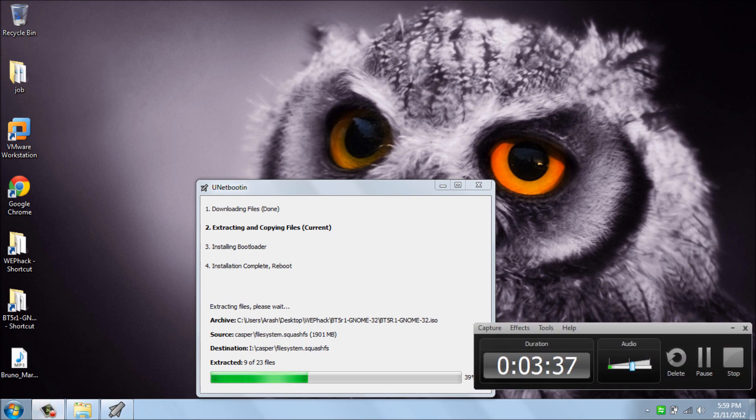And as you can see, it's stuck on 39%. I just paused the video for a while, and after that I will return back to you.